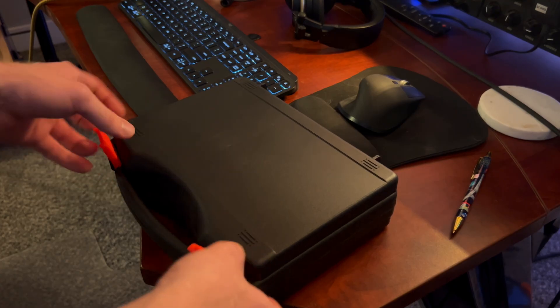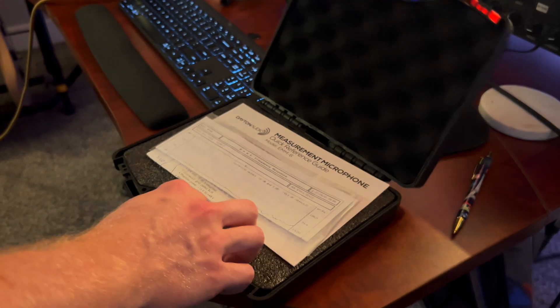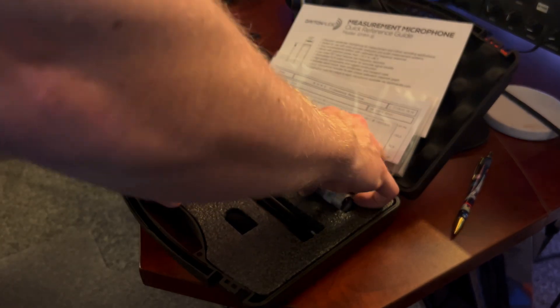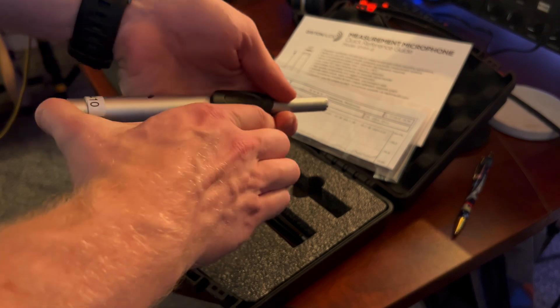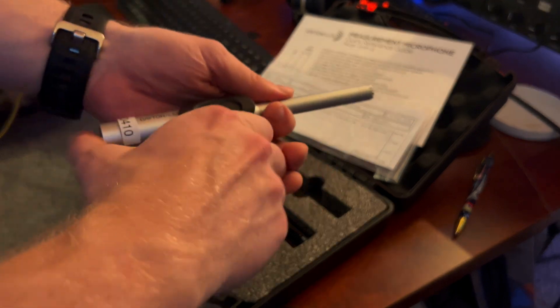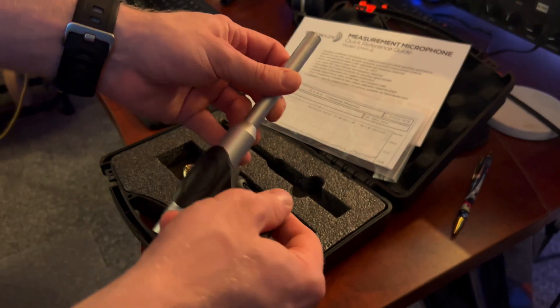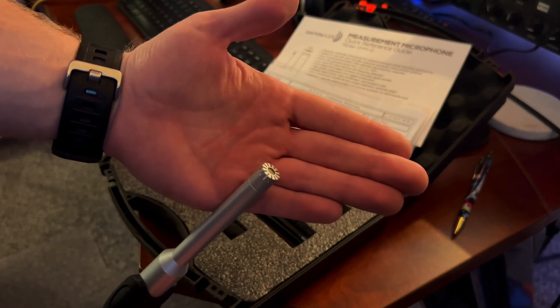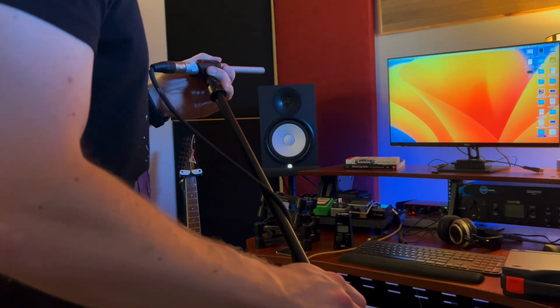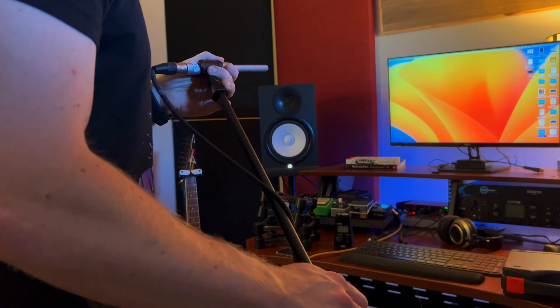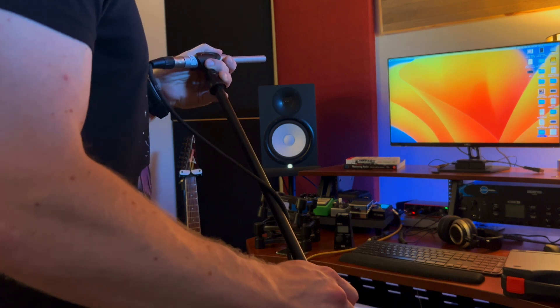I got a baseline frequency response of my room using the Dayton Audio EMM6 calibrated measurement microphone going into my Focusrite 4i4 interface. To capture the response, I used the REW Wizard software.